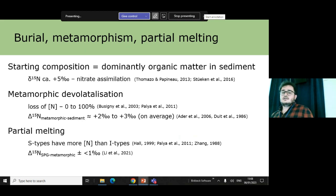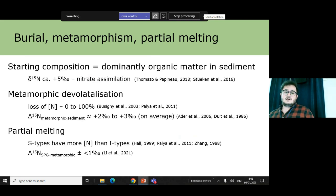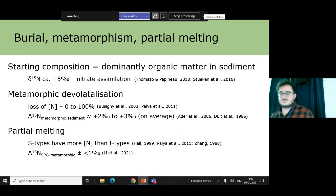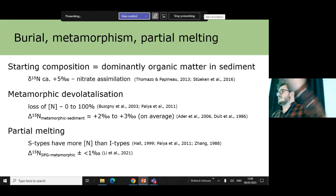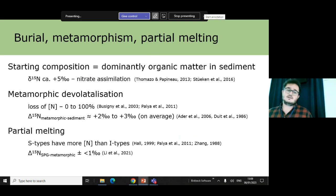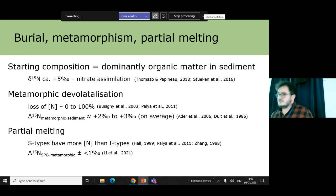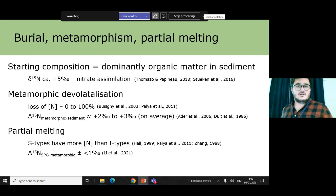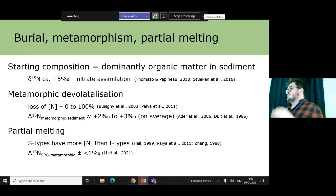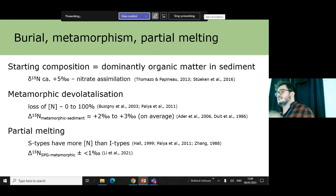This initial nitrogen content will eventually undergo burial and possibly extensive metamorphism. The problem with metamorphism is there's evidence that nitrogen is either totally retained or totally lost — it really is a mix between the two. There is evidence that nitrogen can be retained up to around 850°C and a couple of kilobars of pressure, so there's a good chance you will retain at least some nitrogen through this process. It will fractionate isotopes by around plus two to plus three per mil on average, though this is variable.